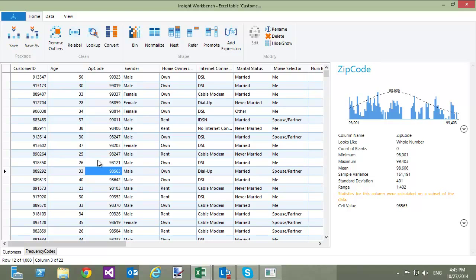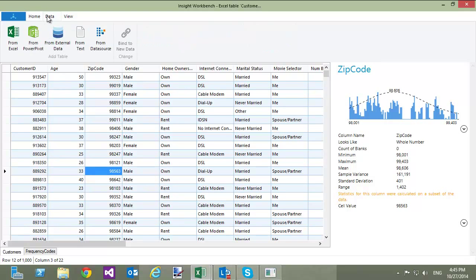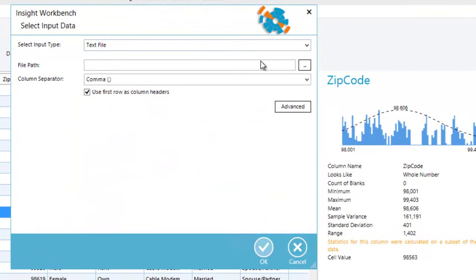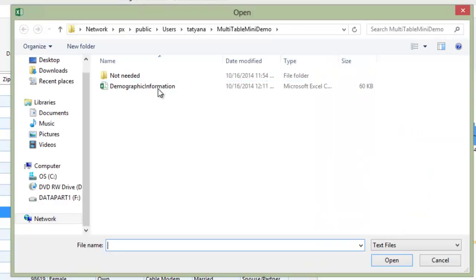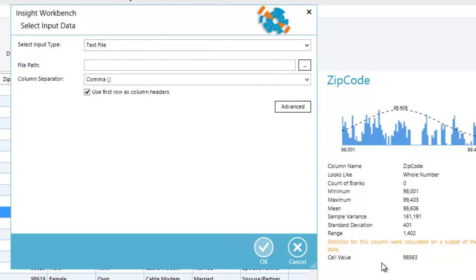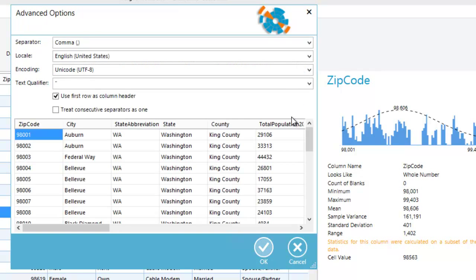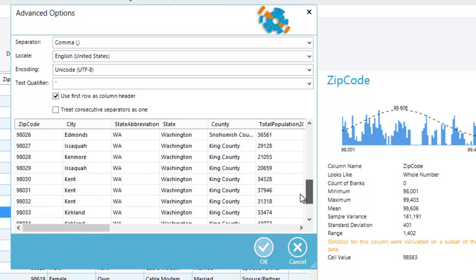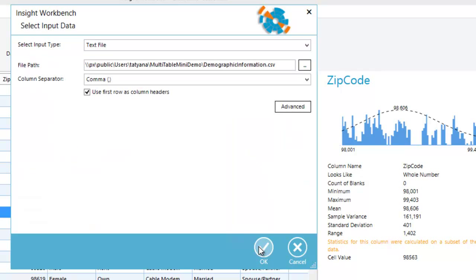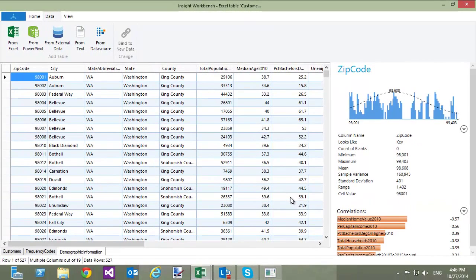I have this data in a text file. To load the file into the Workbench, click on the Data tab and then click the From Text button. To specify file path, I can click the triple dot button and select the file that I want to load and click Open. To preview the file, change delimiter and other options, I can click the Advanced button. Everything looks good here, so I will click OK to close the Advanced dialog and click OK again to load the file into the Workbench.